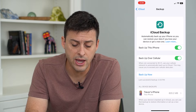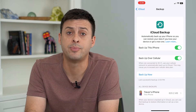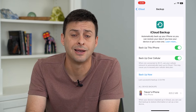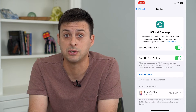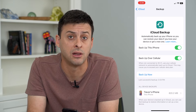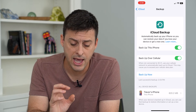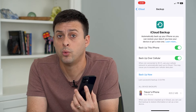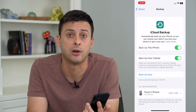Toggle that on and it will allow your phone to backup to iCloud on cellular data. Keep in mind this uses your cell data, so if you have a limited amount you might want to toggle that off — and if it's toggled off, you will only backup when connected to Wi-Fi.